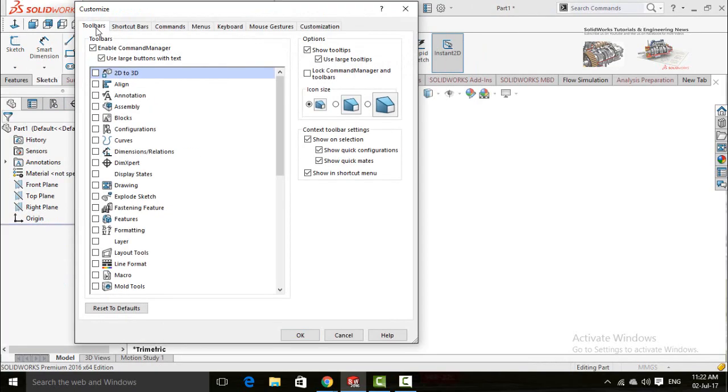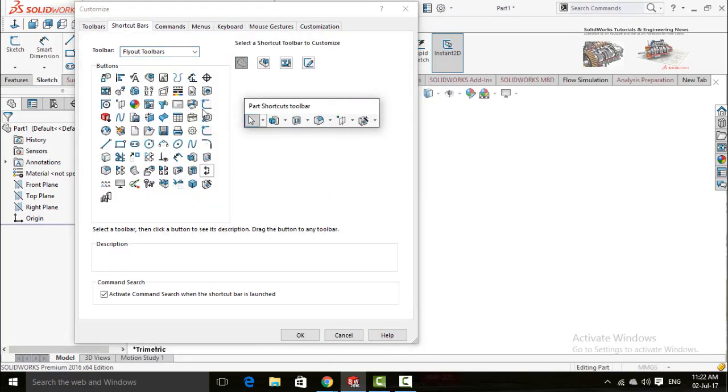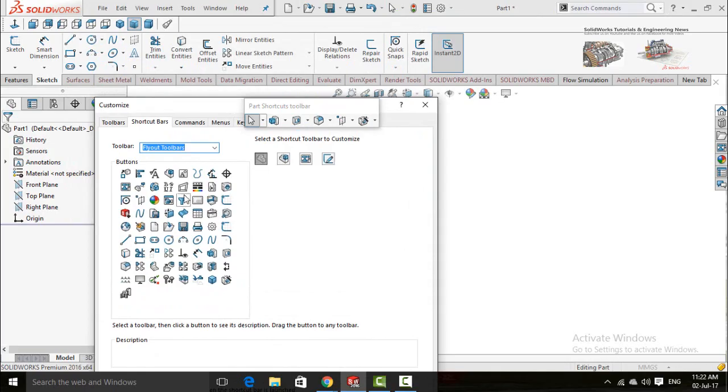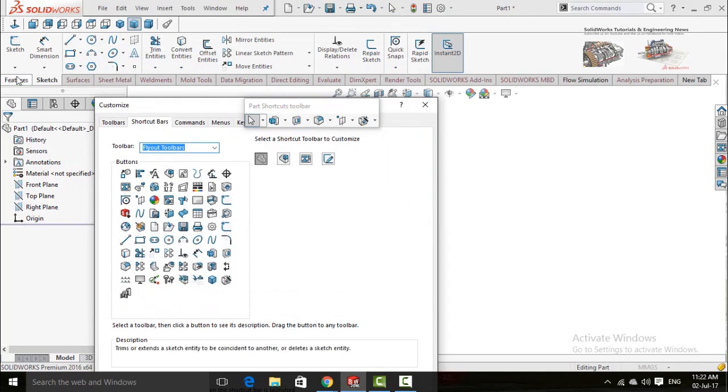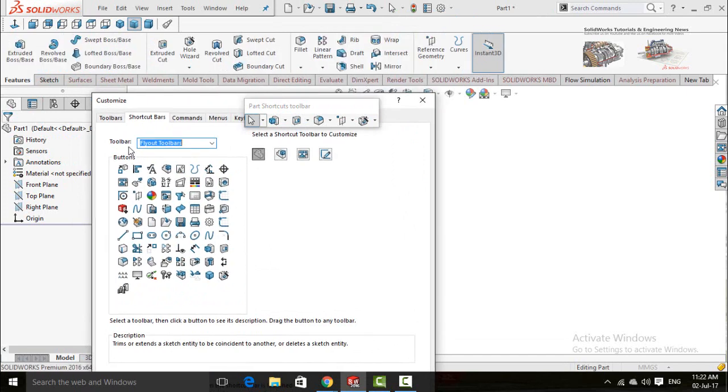In Customize Command Manager, select the Shortcut Bars tab. From this tab you can select and then drag and drop any of these commands to the tab in which you want to add it. Let me add the line command in the features tab.